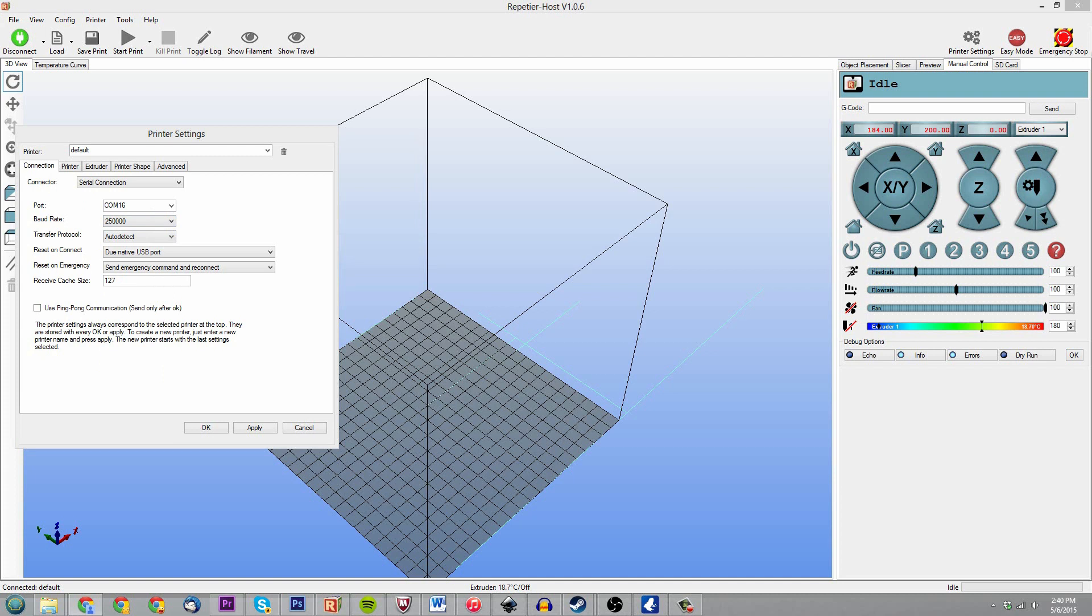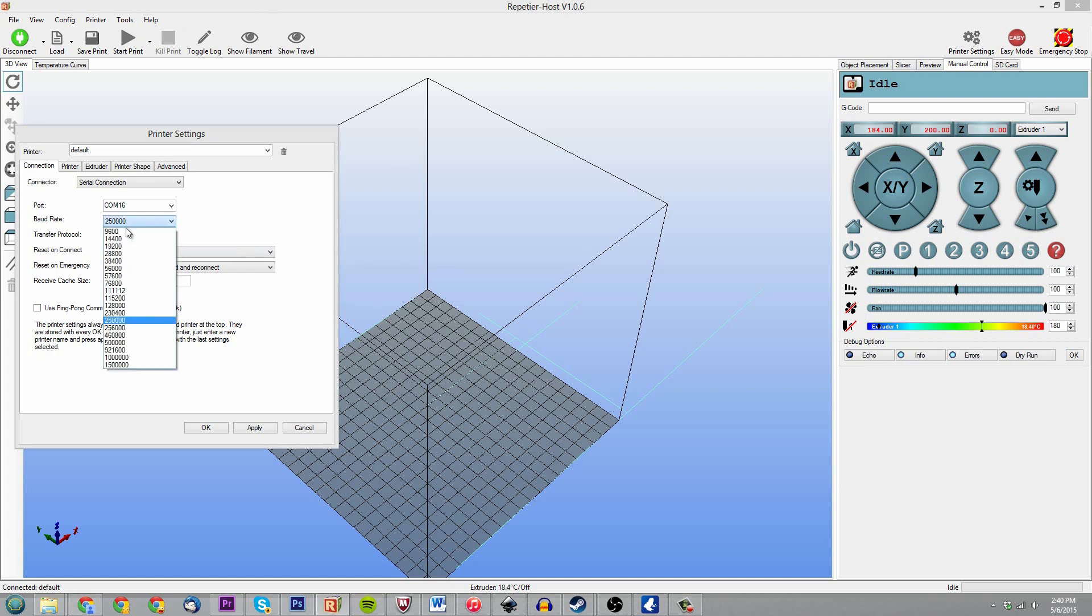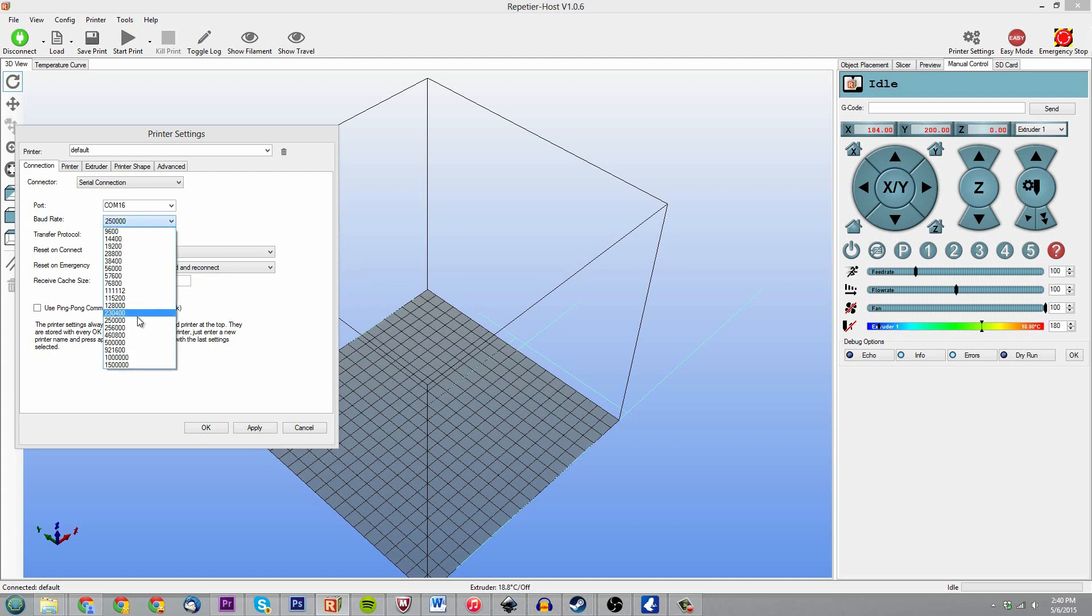So what determines the baud rate? I'm not actually sure if that's the chipset, or I would imagine that's something to do with the chipset on board, on what's powering your machine.